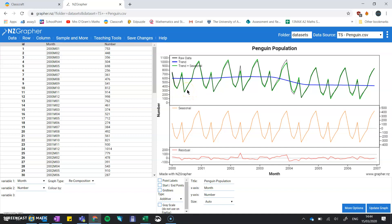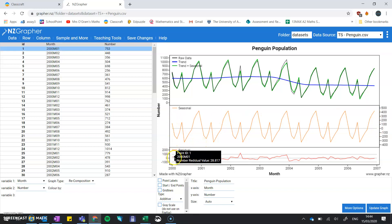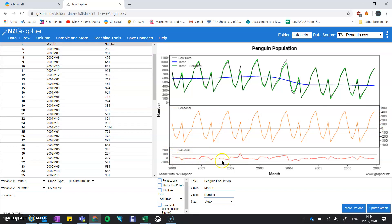The green is the trend plus the seasonal. So the green is what we expect to happen from the long-term trend and then adding on the seasonal effects. This part of the graph is those average seasonal effects. And then down here we have the residuals.